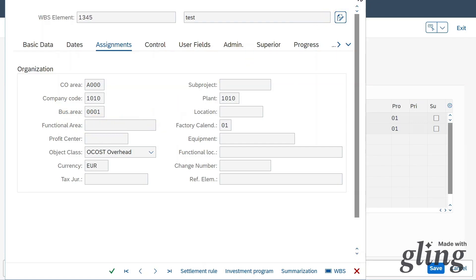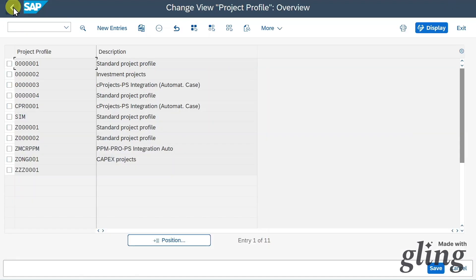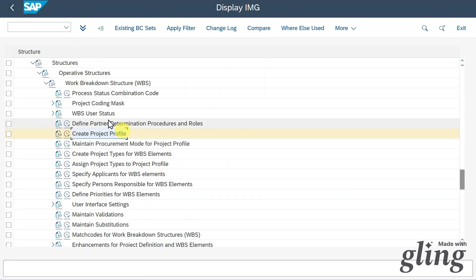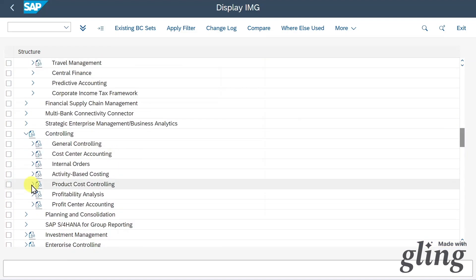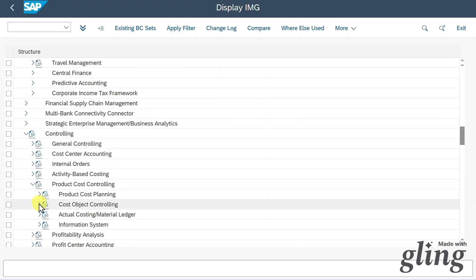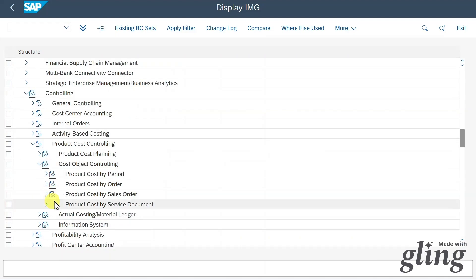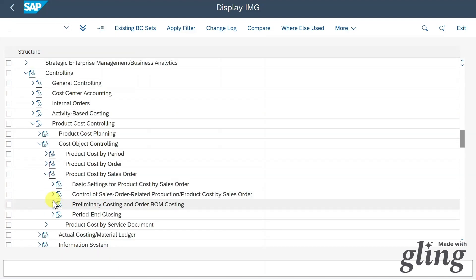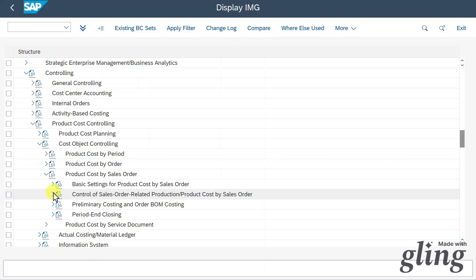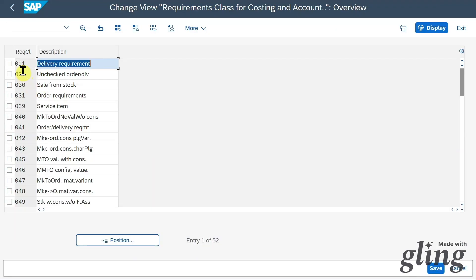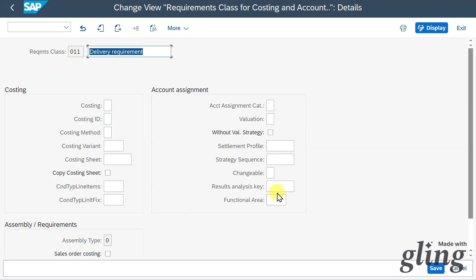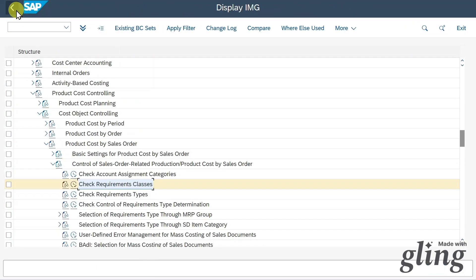Last but not least, we go up to the Controlling section, select Product Cost Controlling, then Cost Object Controlling, Product Cost by Sales Order, Control of Sales Order Related Production, and Check Requirement Classes. If we double-click on a requirement class, we can also store the functional area there if necessary.